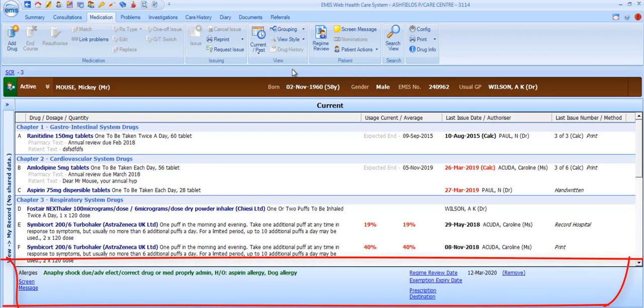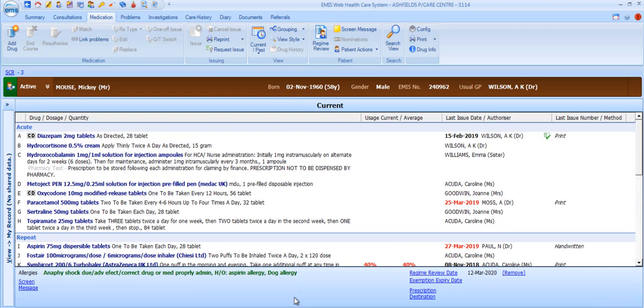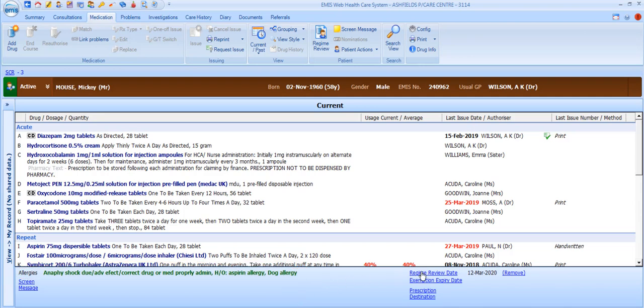The section across the bottom displays other key medication-related information for that patient. Any allergies, whether drug or non-drug, will be displayed across the top of this bottom section. Remember that if you try to prescribe a medication that a patient is recorded as being allergic to, EMIS will warn you of this when you try to prescribe. To the right of this section, you can see the patient's next regime review date.